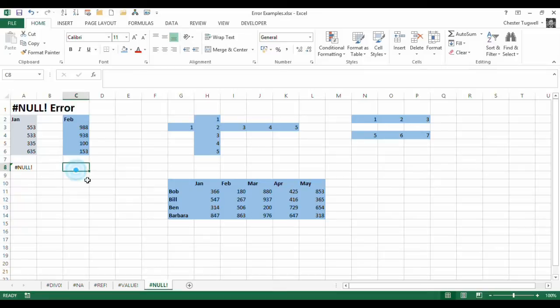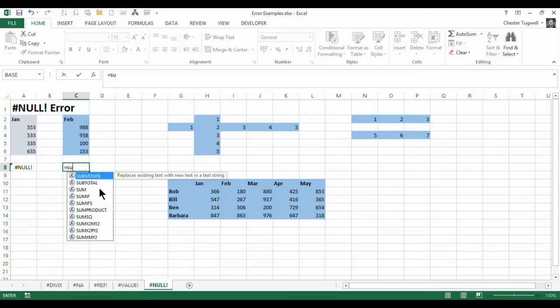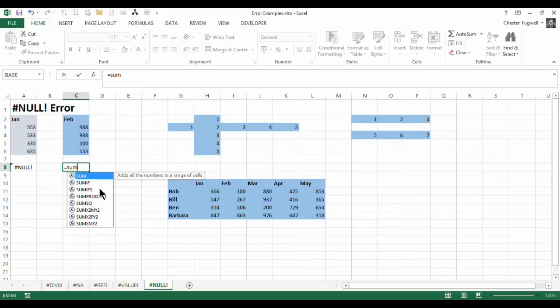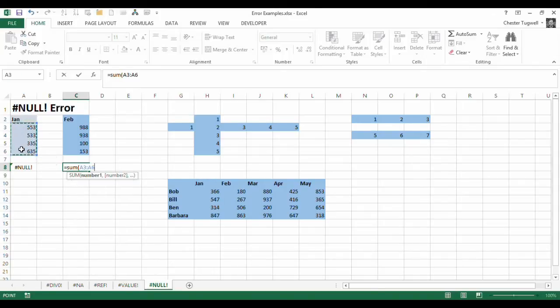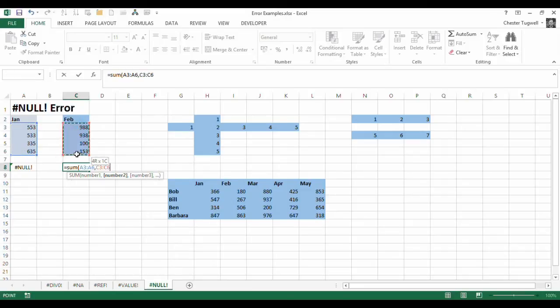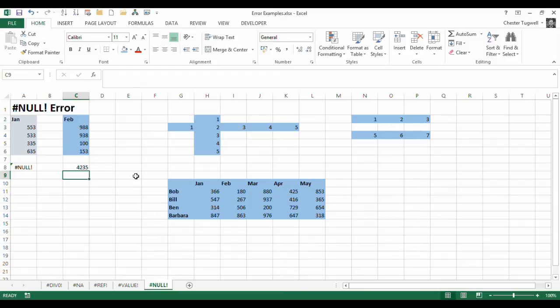Another situation is where you are adding up multiple ranges. So the way I would do that is I'd start with my sum function, I'd select this range, then I'd put a comma in, or I'd hold down control, and then I'd select my second range. So that comma separates out these two sets of ranges. If I press enter, I get the answer.